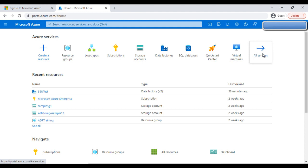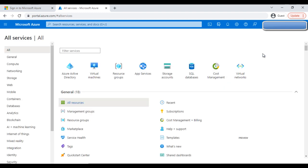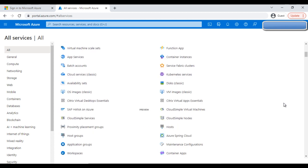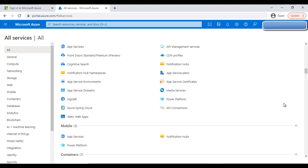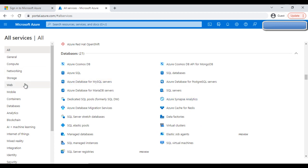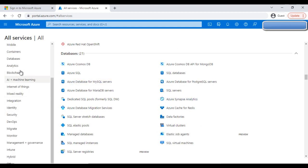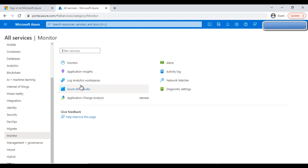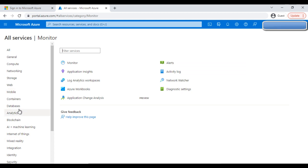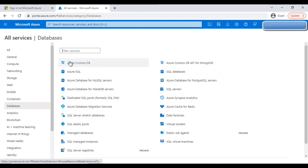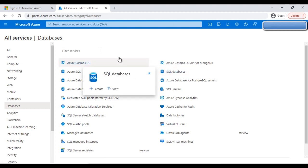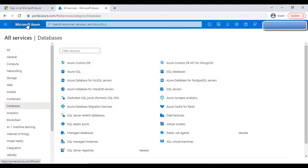If we want to see all the services, we can click on 'All Services.' Inside All Services, if you scroll down you can see a lot of services — more than 200 are available. On the left side you can click on any category; for example, clicking 'Monitor' shows monitoring-related services, and clicking 'Databases' shows database-type services.